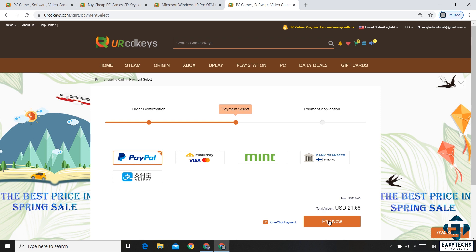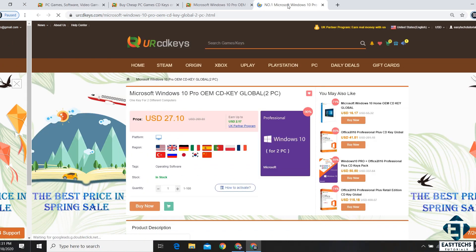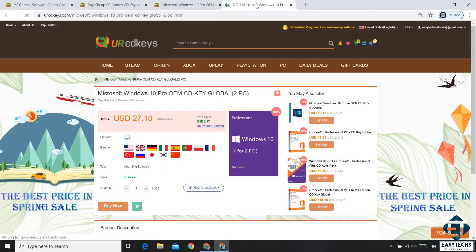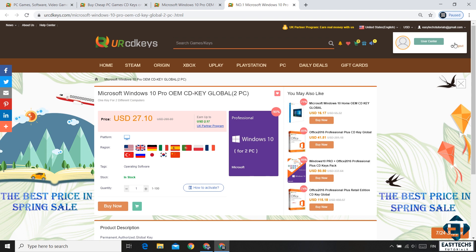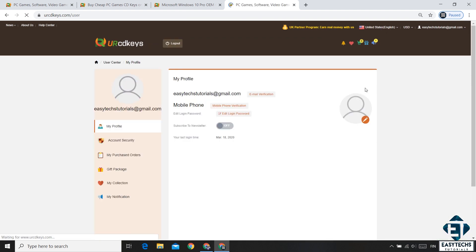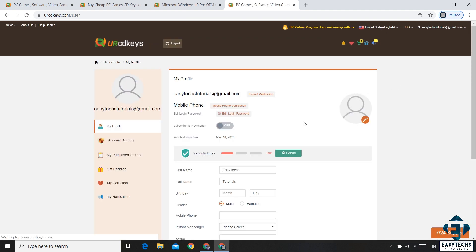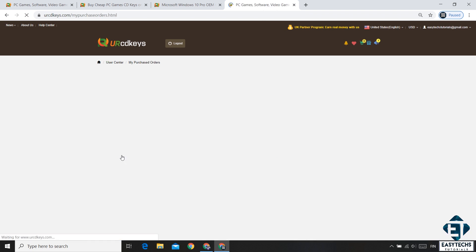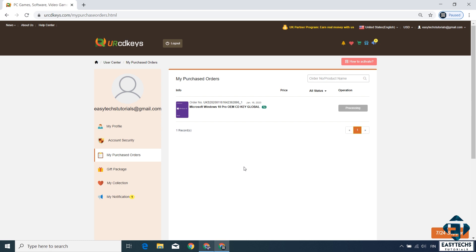After making the payment, you should return to your account and click on your email address on the top right corner and then user center. On the user center page, click on where it says my purchased orders. And to the right you should see your Windows 10 Pro OEM license key. Simply double click on it and there you will see your actual Windows 10 Pro license key.